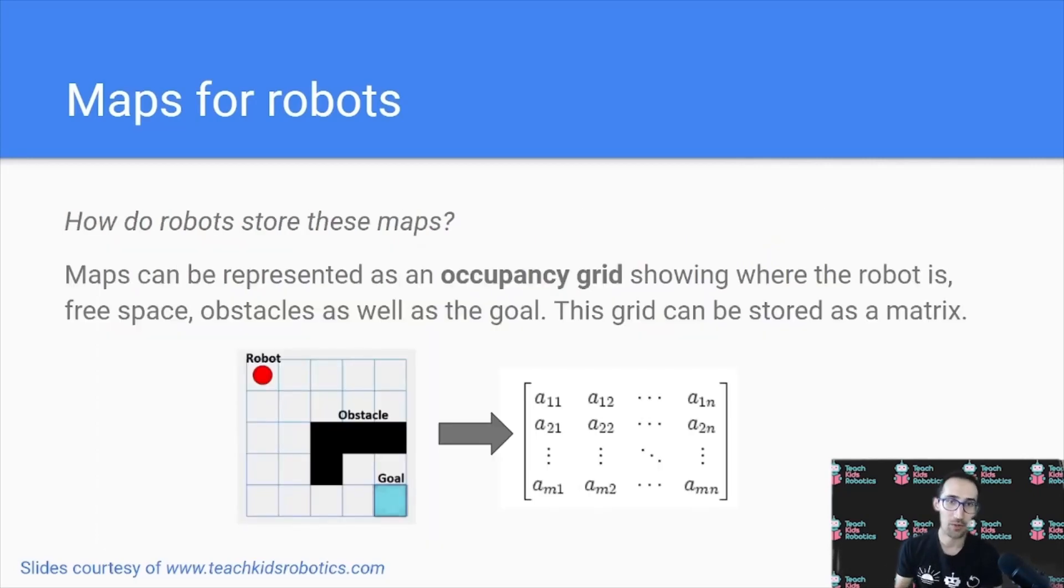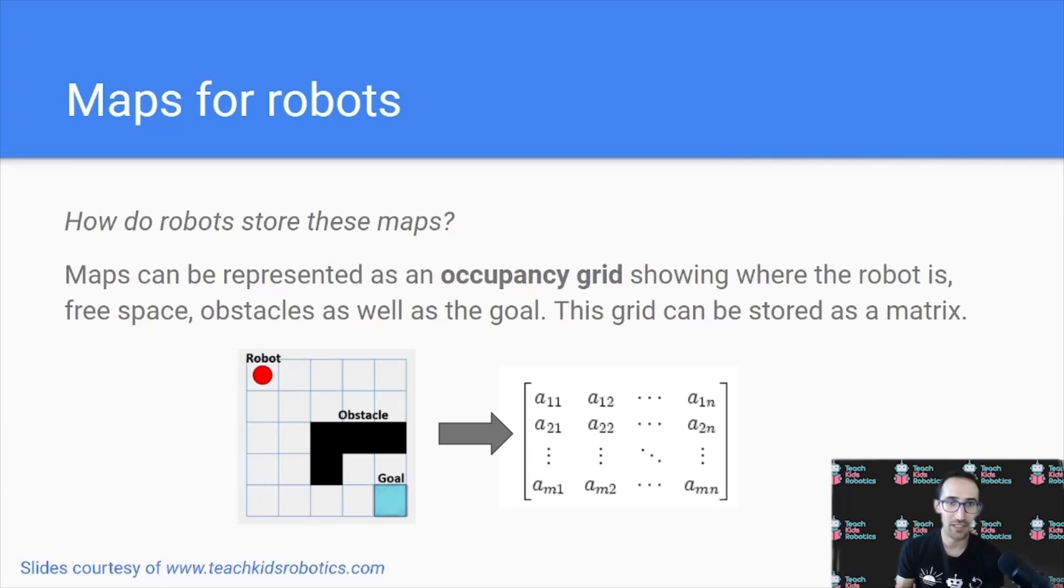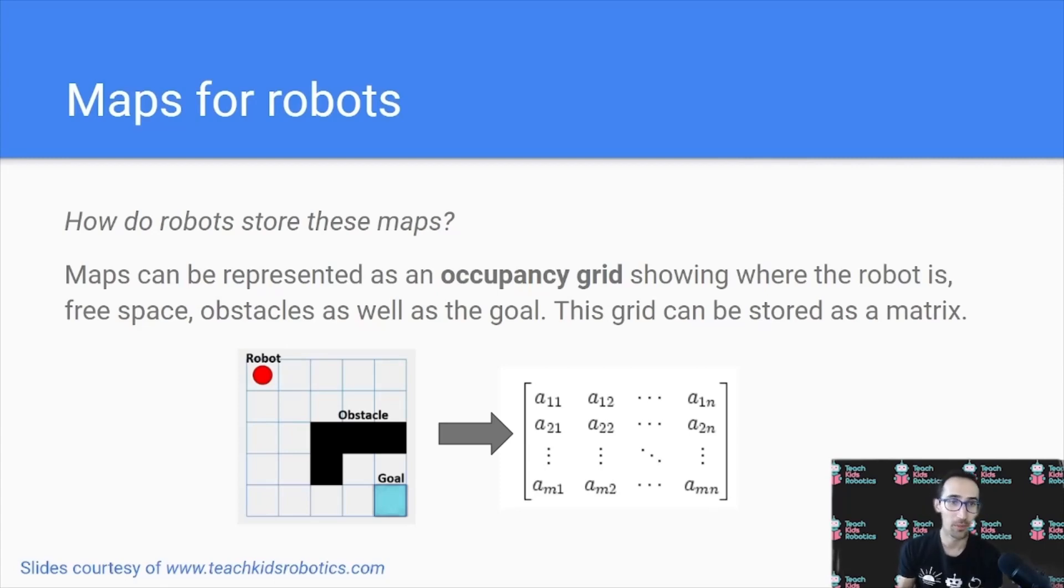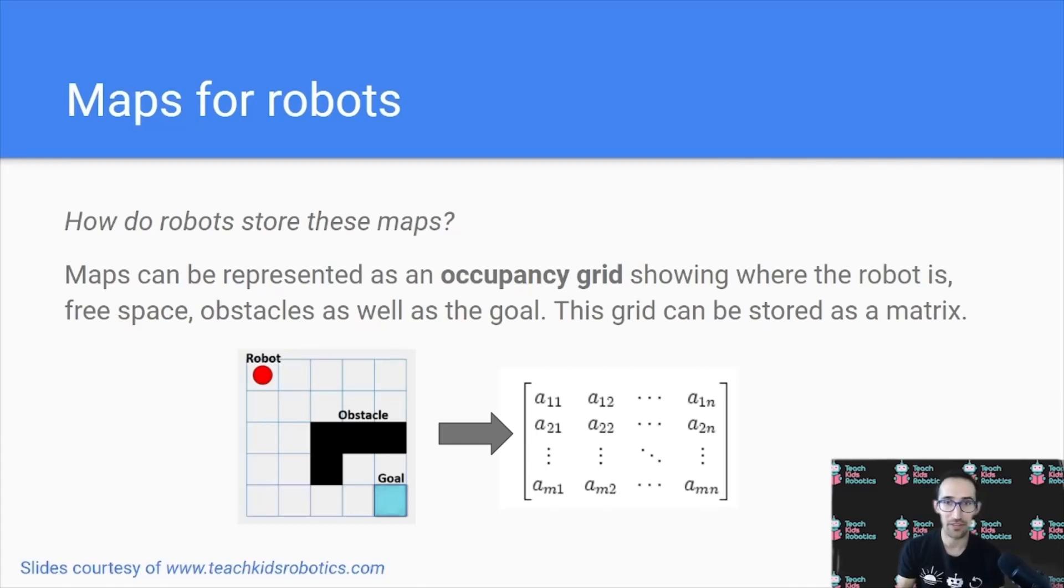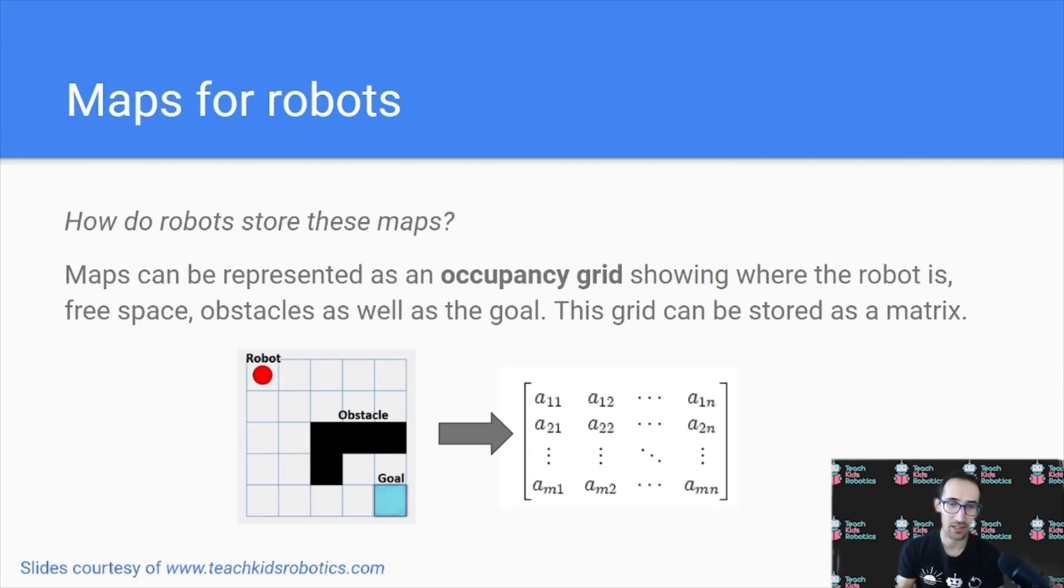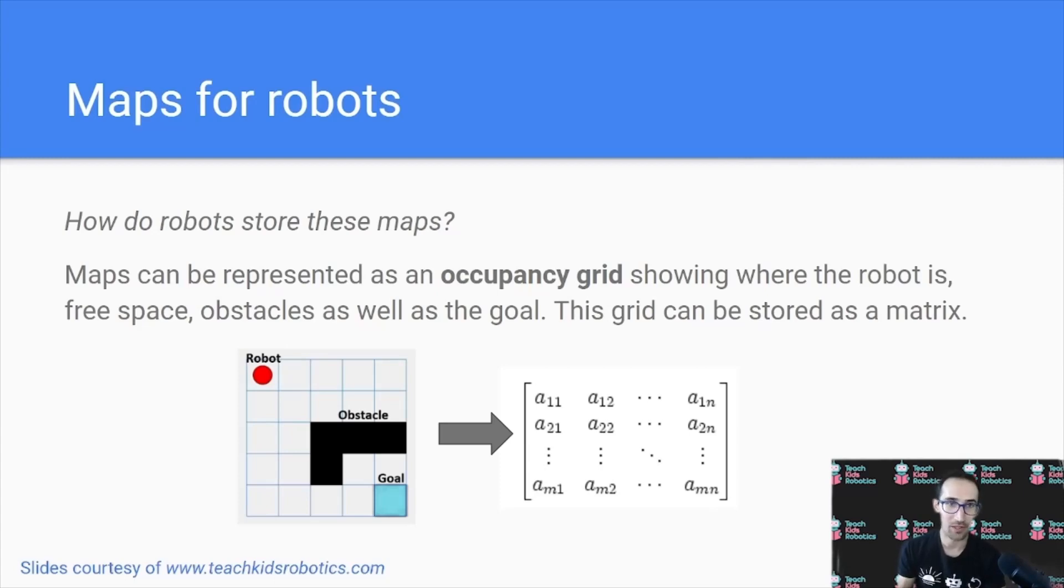A map showing free space and where obstacles are is known as an occupancy grid, and it reflects not only where the robot is, but also where the robot can move. And this grid is often stored in a matrix, or basically a large set of rows and columns representing space, equivalent to the grid image on the left.